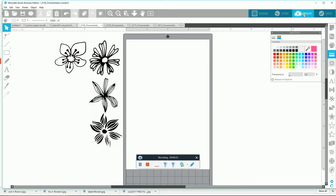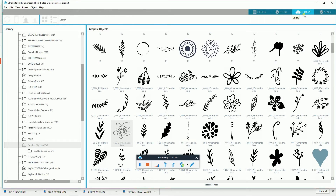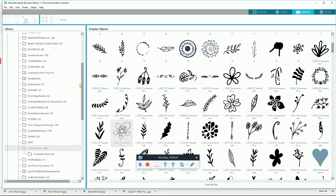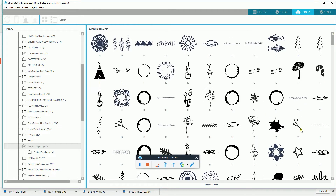I'm going to show you the library for these images. I established a file folder under my user designs called Graphic Objects, and as you can see I literally have hundreds of them and they are particularly good.